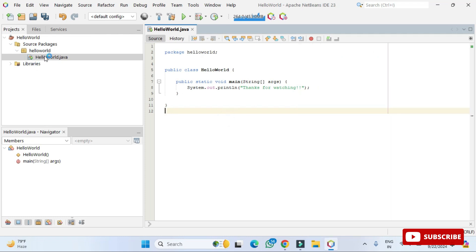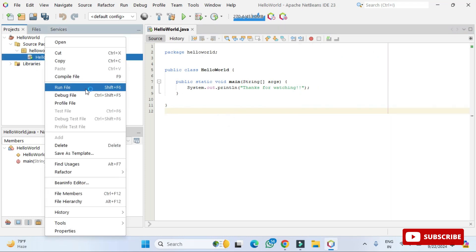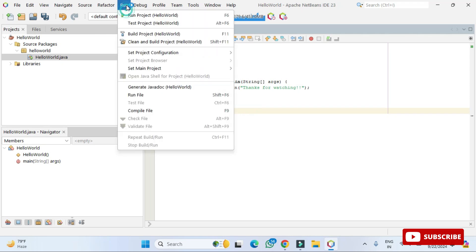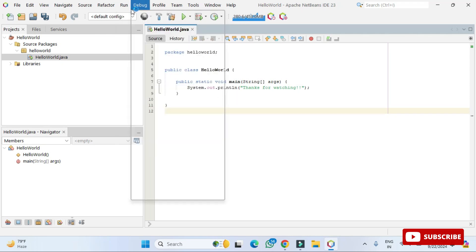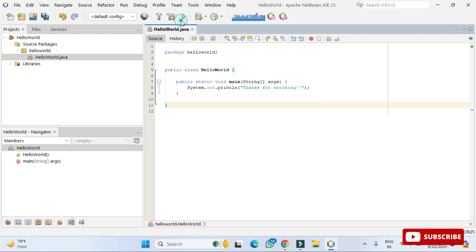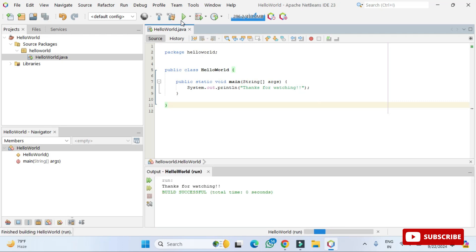There are different ways to run the program. You can right-click and select 'Run File', or go to your project, select the Java file, and choose 'Run File'. You can also go to the Run menu and select 'Run HelloWorld.java', or click the Run button directly. The output 'Thanks for watching' is displayed, which is the expected output.